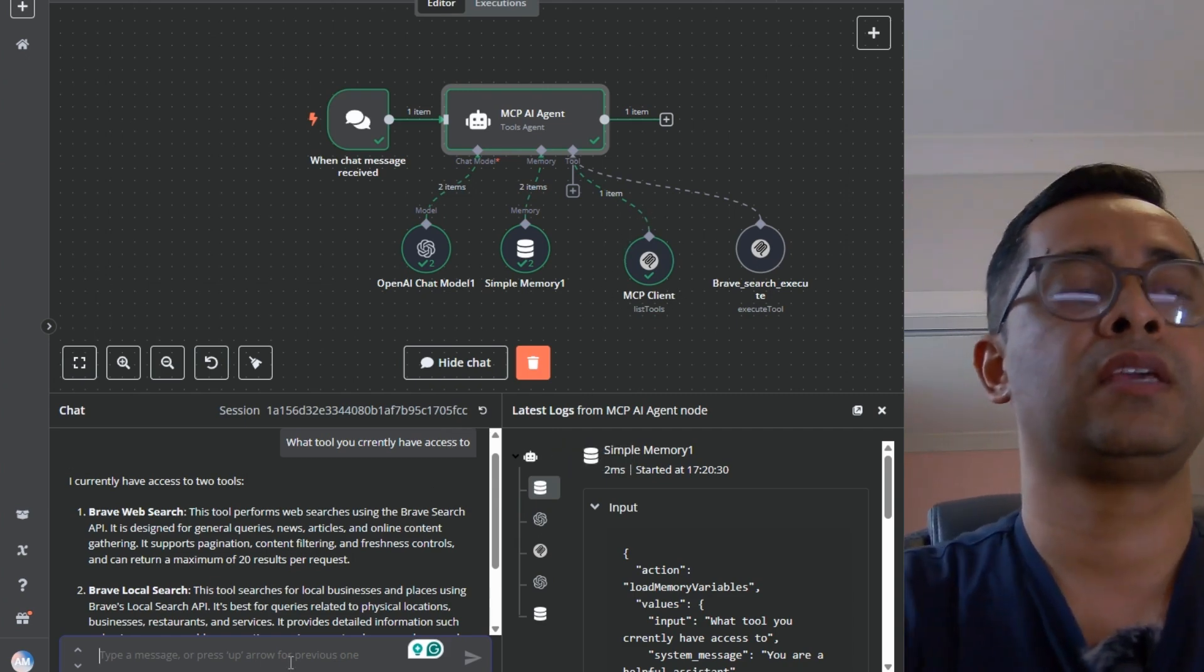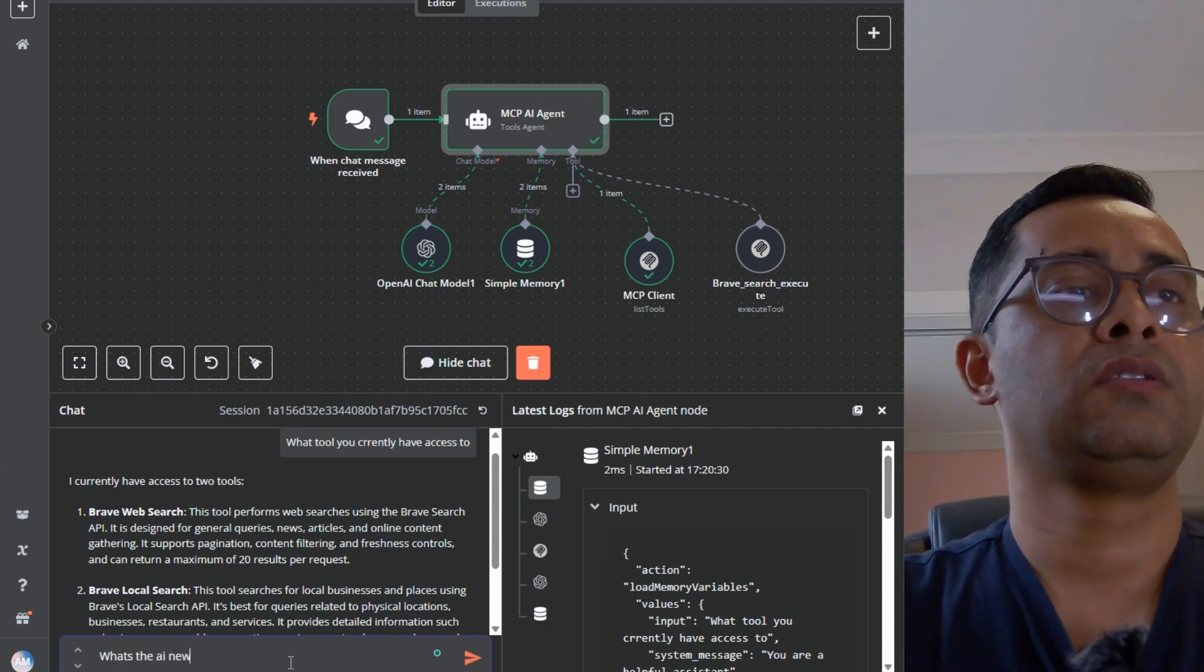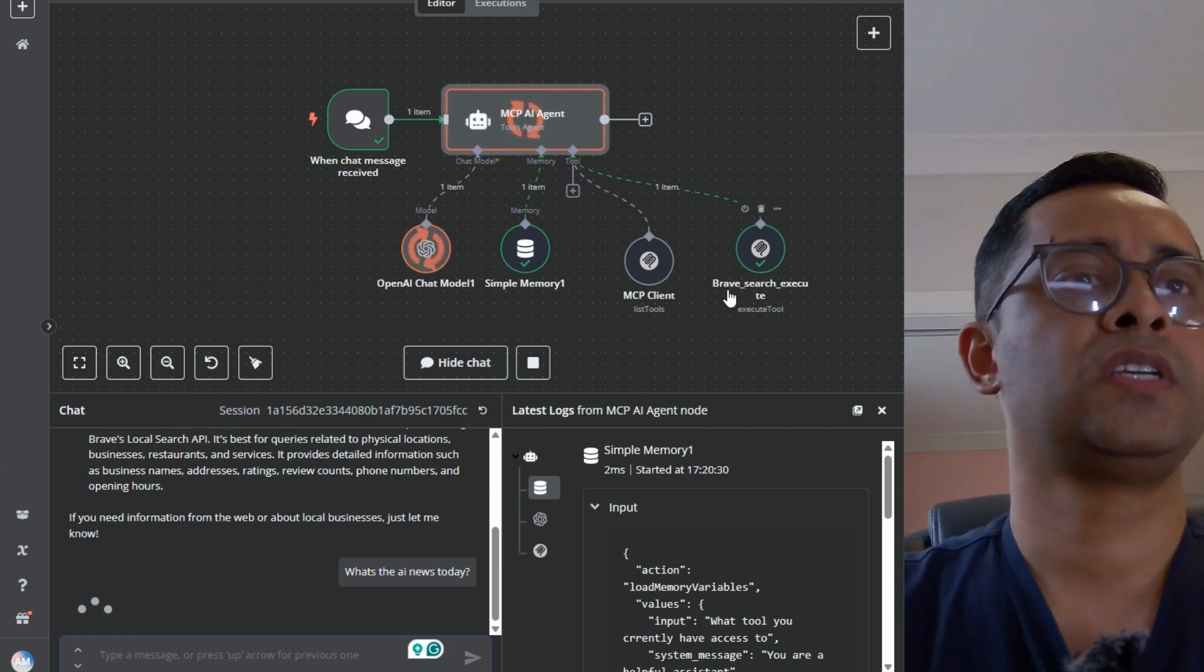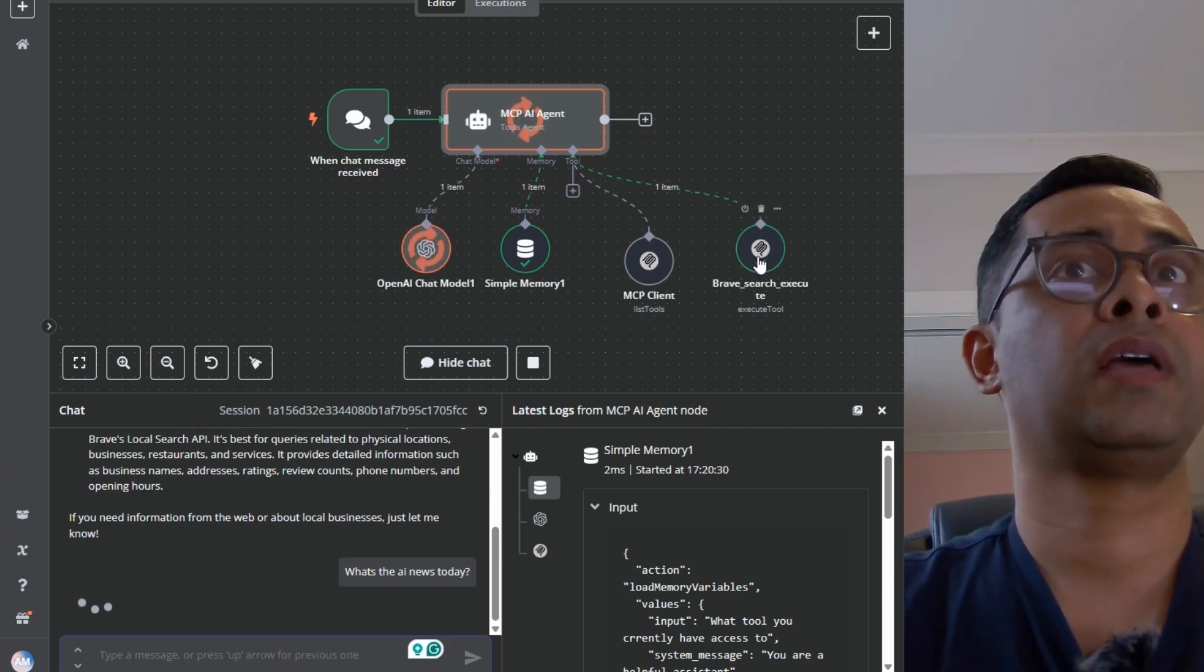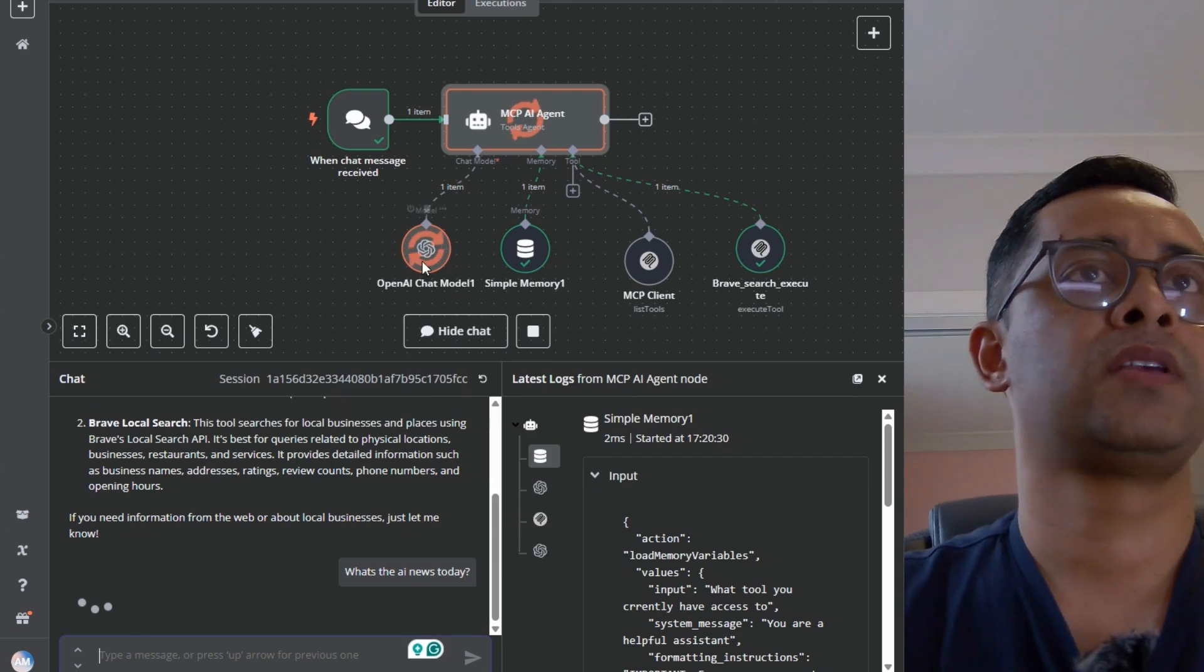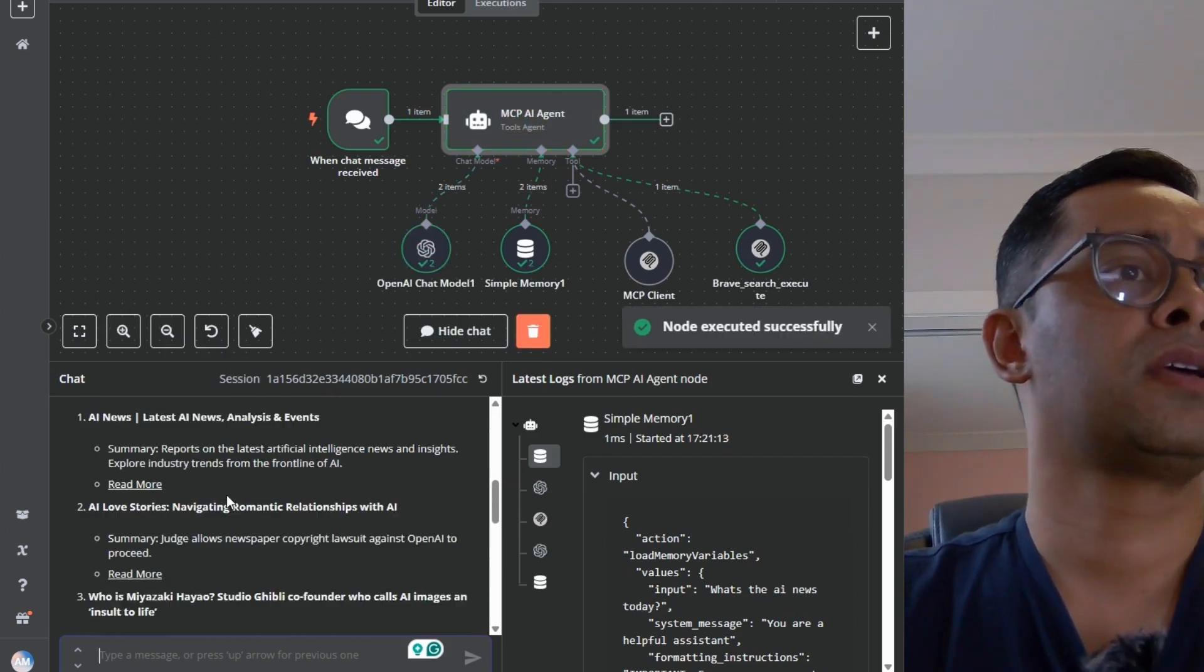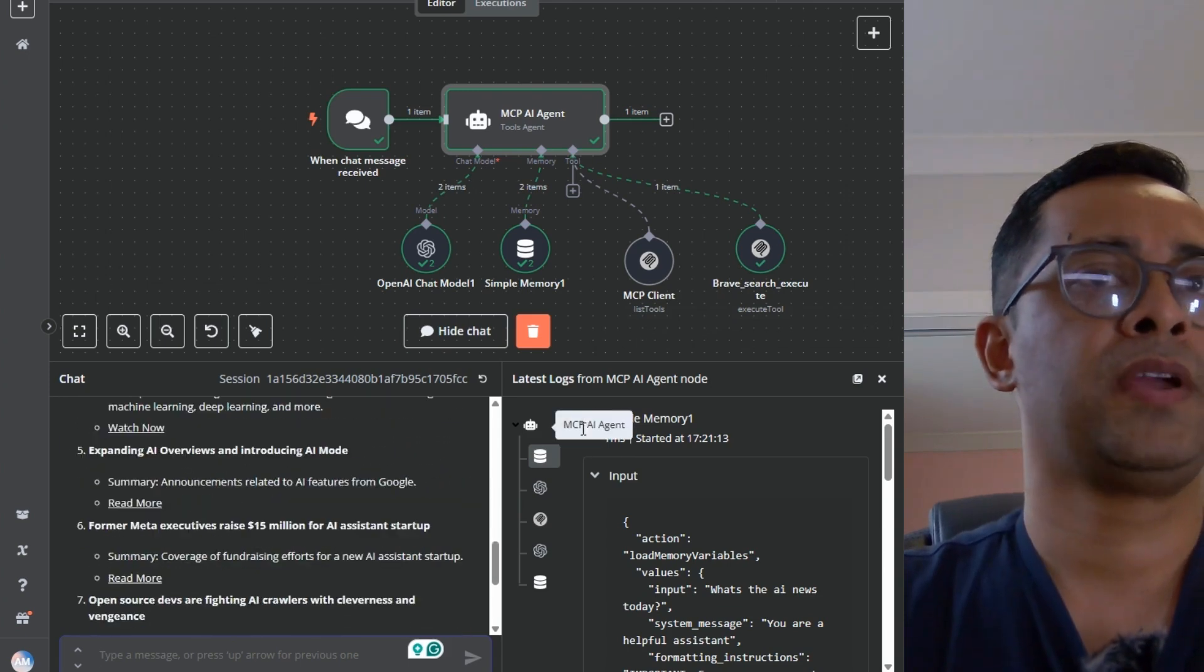Now we can ask something like, what's the AI news today? As you can see, it's already got a green tick. That means that the agent already collected the information. Now summarizing that information. That's the AI news today. Obviously, we're not going to go through each of them, but let me break it down.